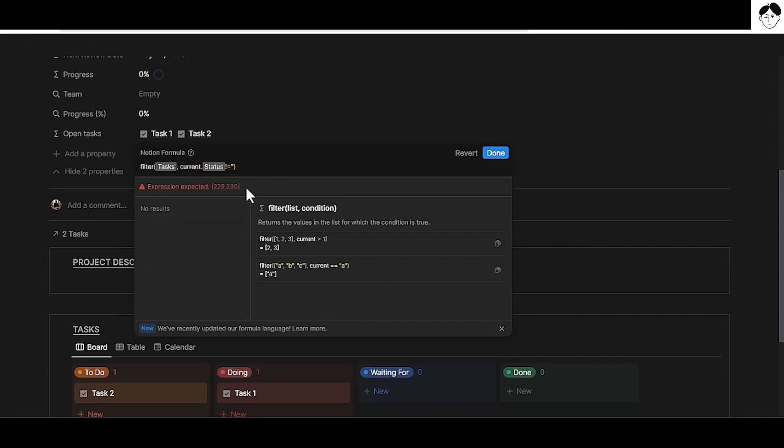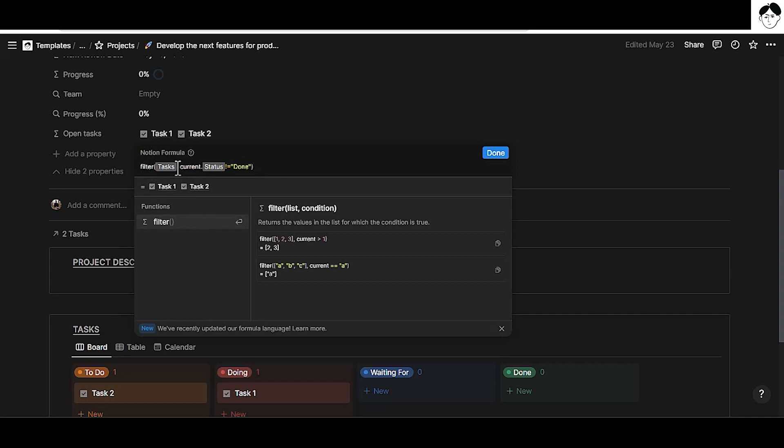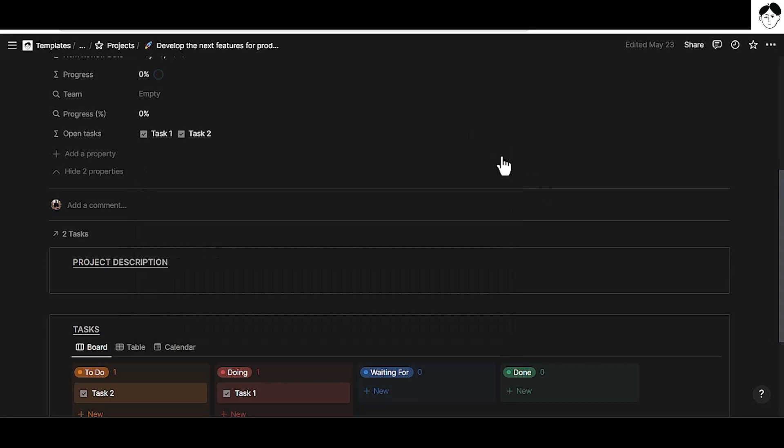Then we're going to open the inverted commas because that's a string that we want to pass here. Done. And that's the status from the task database we want to pull. So all in all this formula says filter to show only the tasks where the status is not done. Only tasks related to this project. And we can hit done or control enter to finalize that formula.